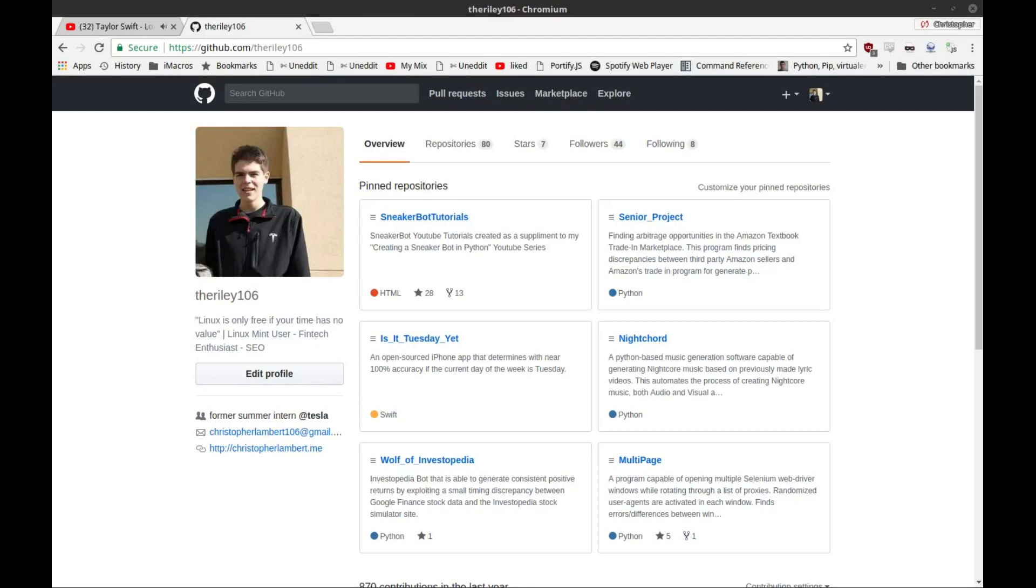If you guys follow me on GitHub, you'll see that I've been making a bunch of commits to the sneaker bot tutorial repository, and that's where I'll continue to push changes to the bot. This is the bot that I will be using to buy the shoe, but I'm also going to try my best to make it as user-friendly as possible so that I can make a tutorial series that will show you guys how it's made.